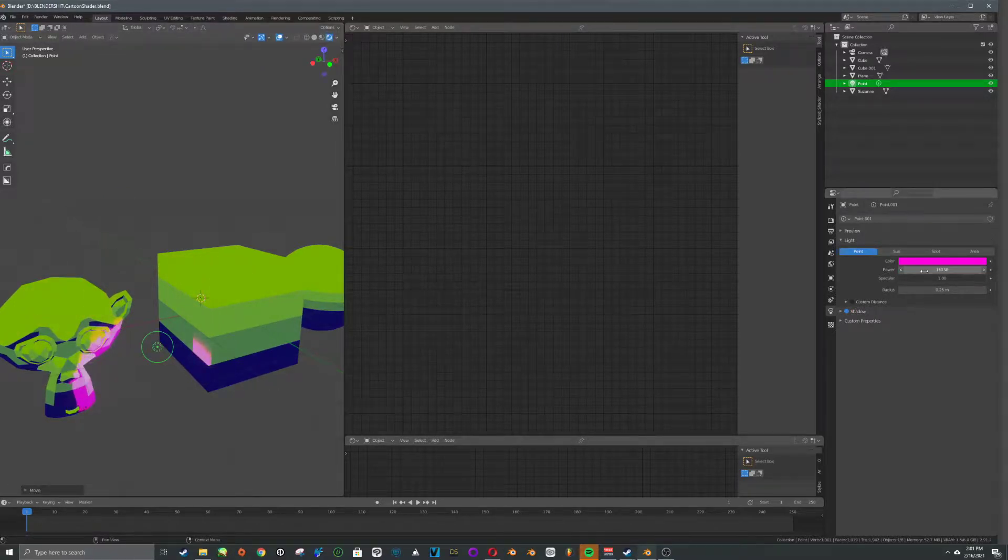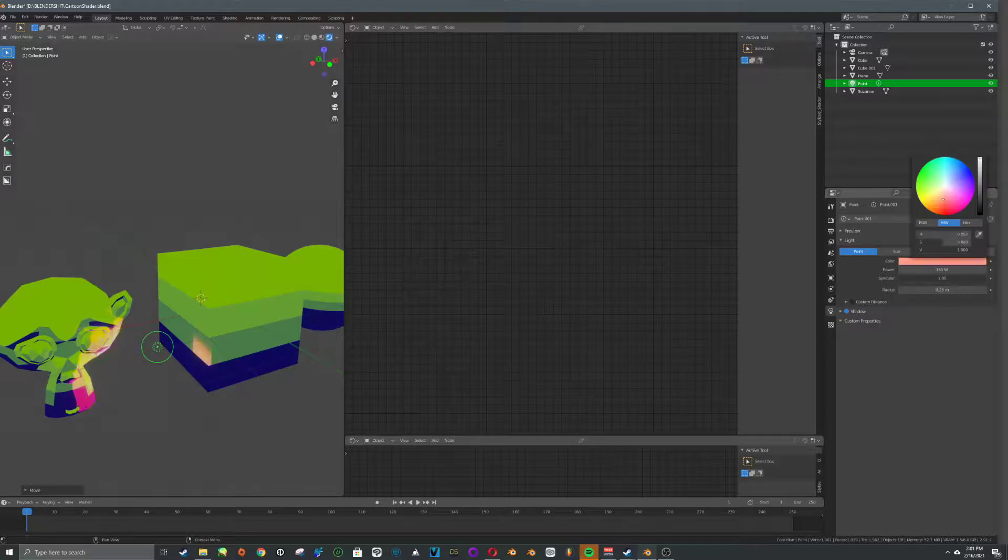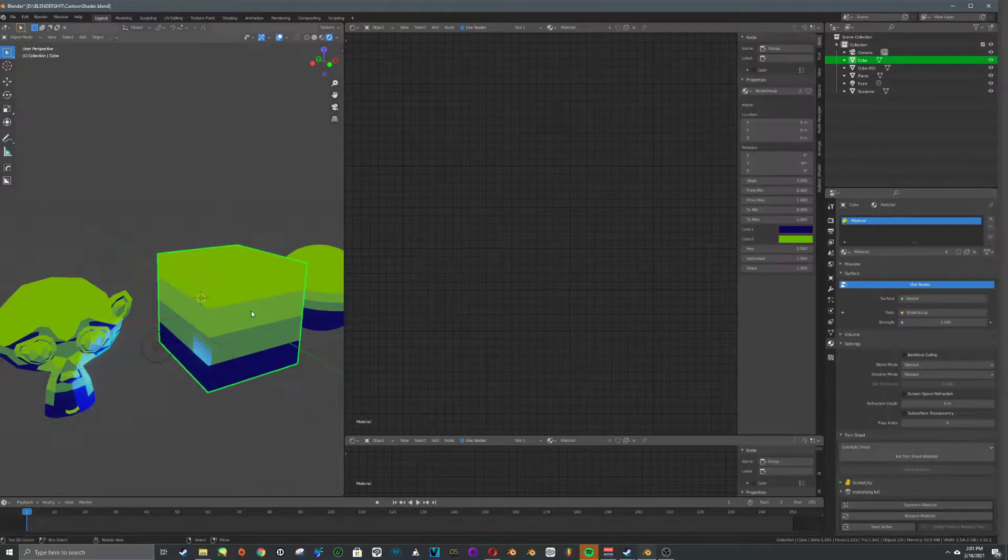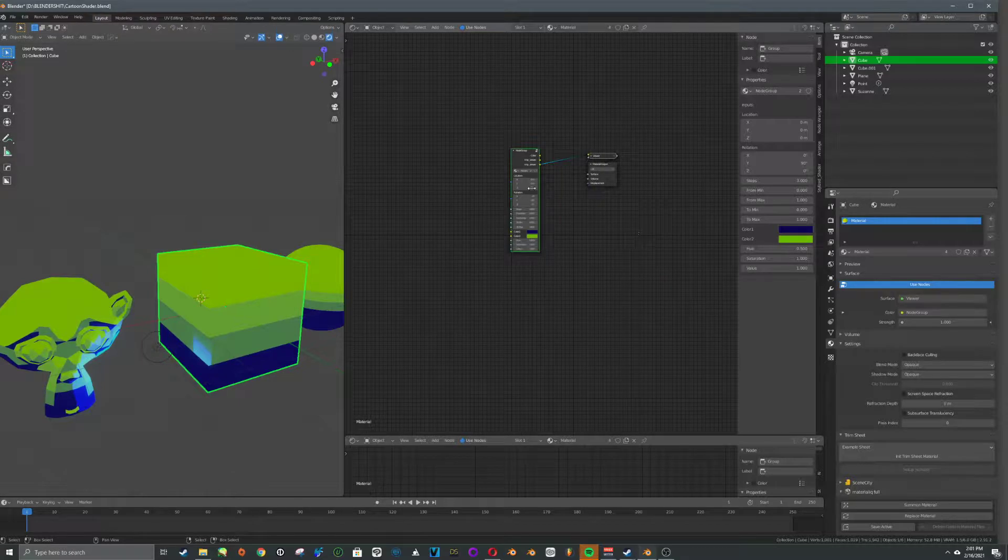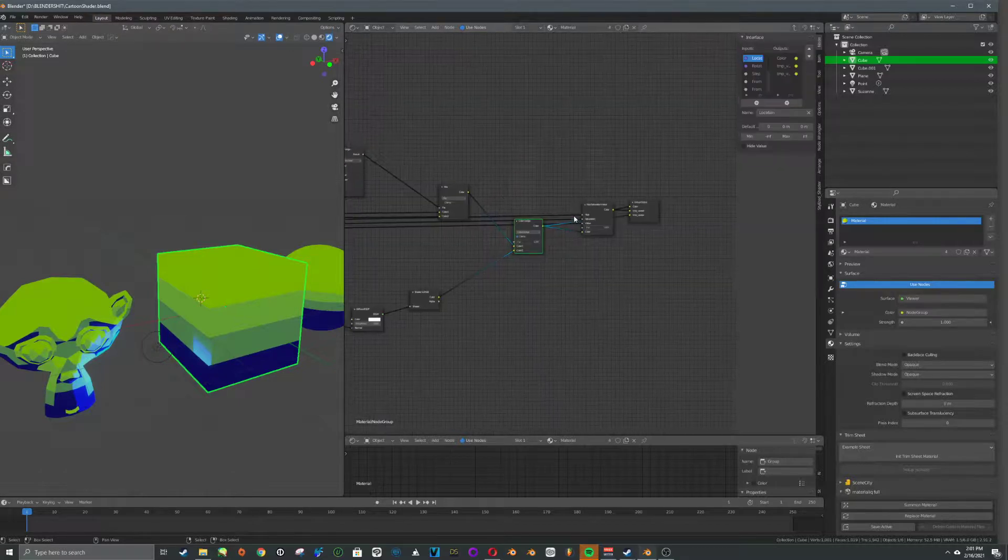Plug this up super high. 150. And if you move around, you can see what's happening. So it's just tinting the colors that way. Okay.